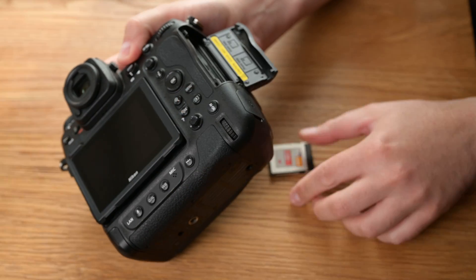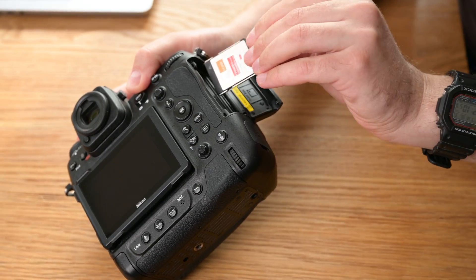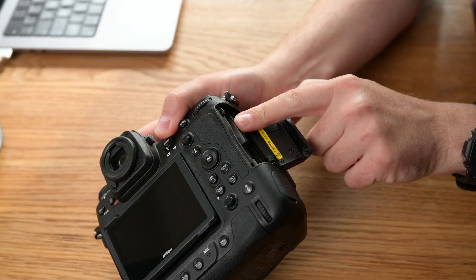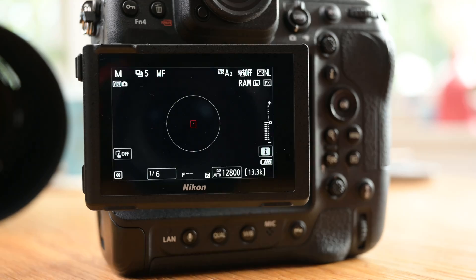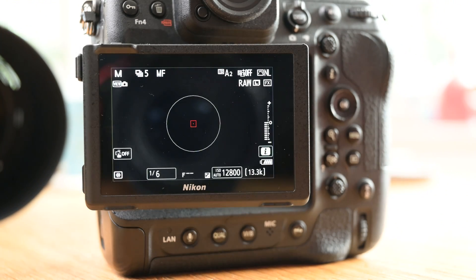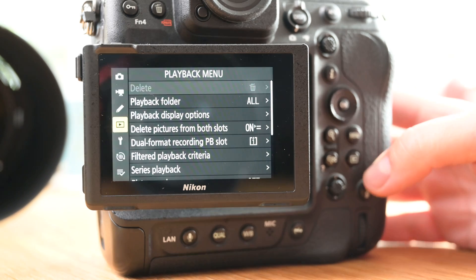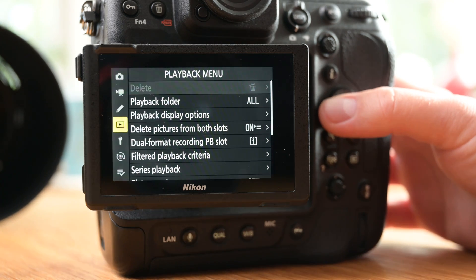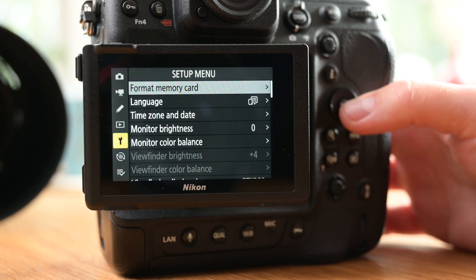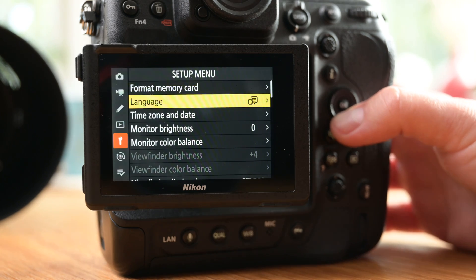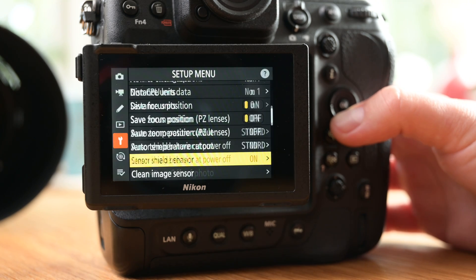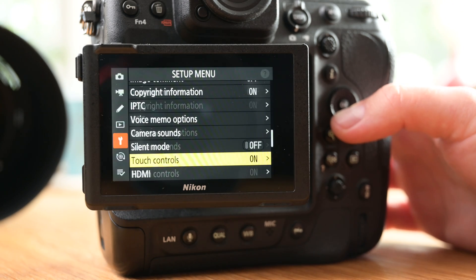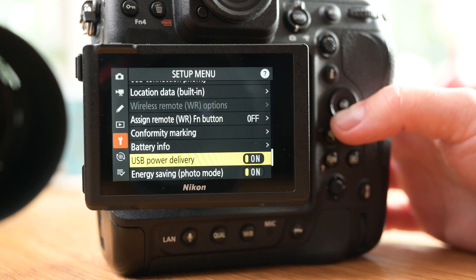Once the memory card is inside the camera, we have to hit the Menu button on the back of the camera to go into the menus. Find the icon with the wrench, which is the Setup Menu, and scroll all the way down to the last setting in the Setup Menu, which is called Firmware Version.